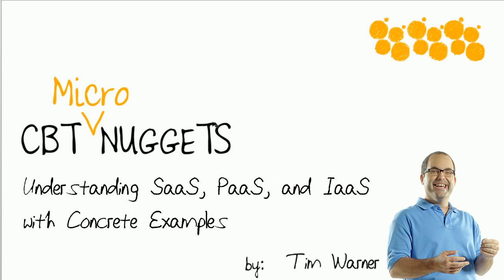Hi there, friends. Welcome to the CBT Nuggets Micro Nugget, entitled Understanding SAAS, PAAS, and IAAS with Concrete Examples. My name is Tim Warner.